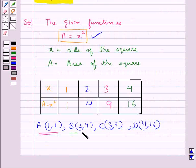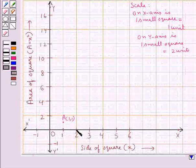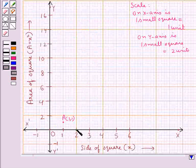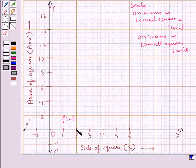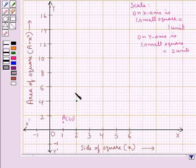Next we have point B with coordinates (2, 4). The x-coordinate is 2, so from the origin we move 2 units to the right. And the y-coordinate is 4, so we move 4 units up. So we reach here. This is point B with coordinates (2, 4).